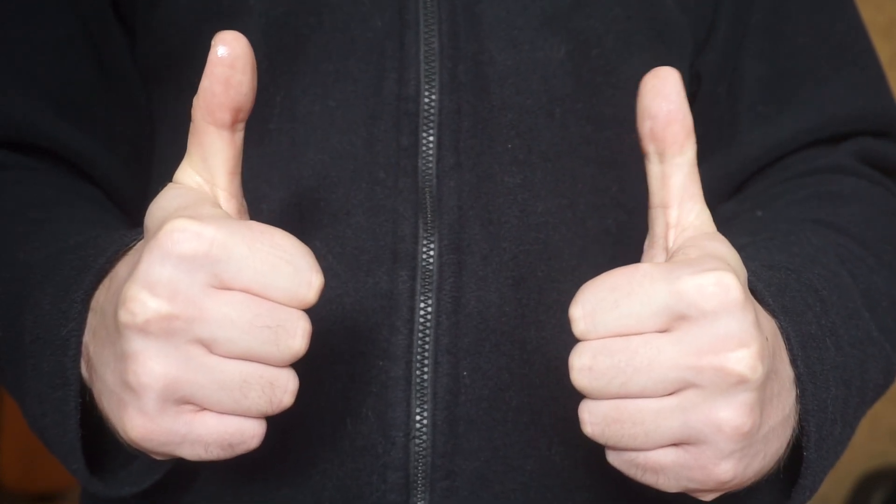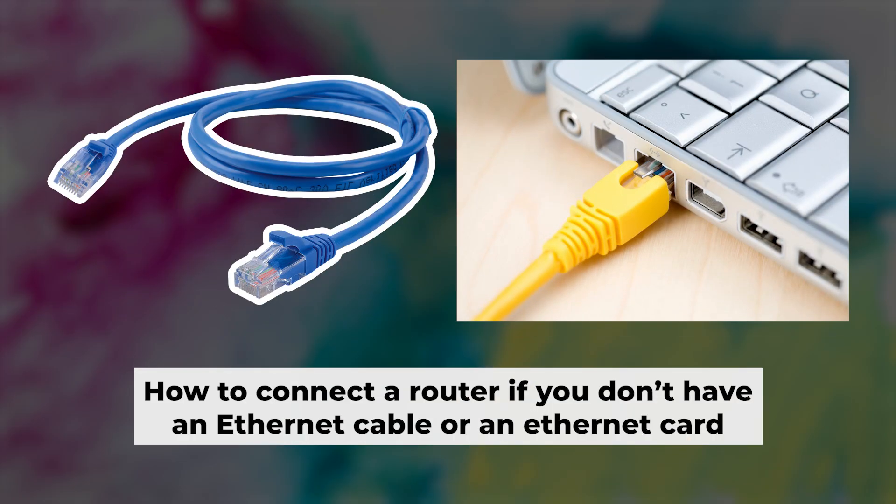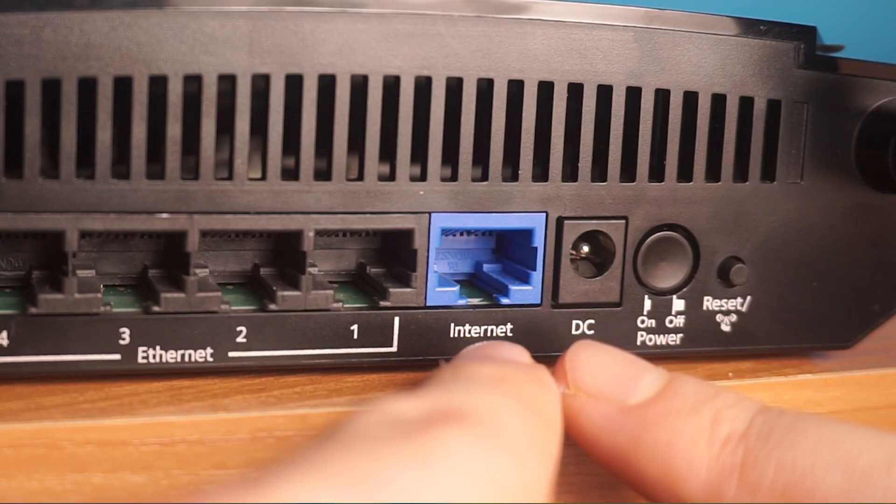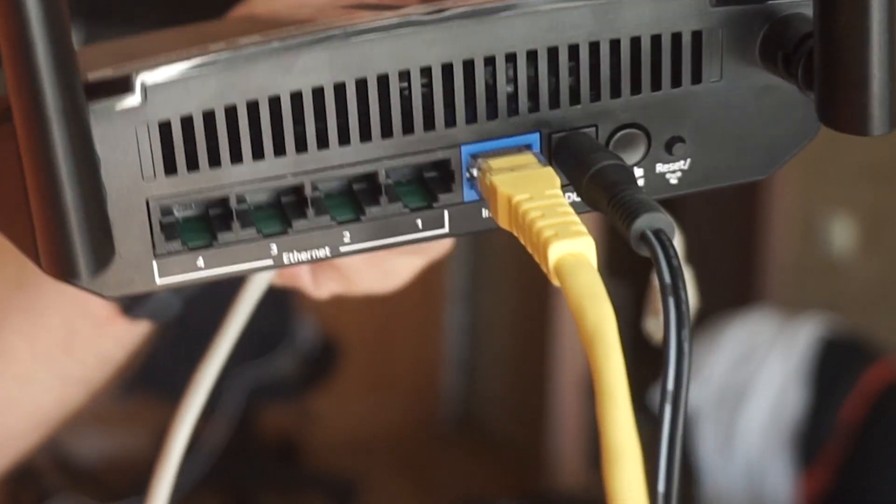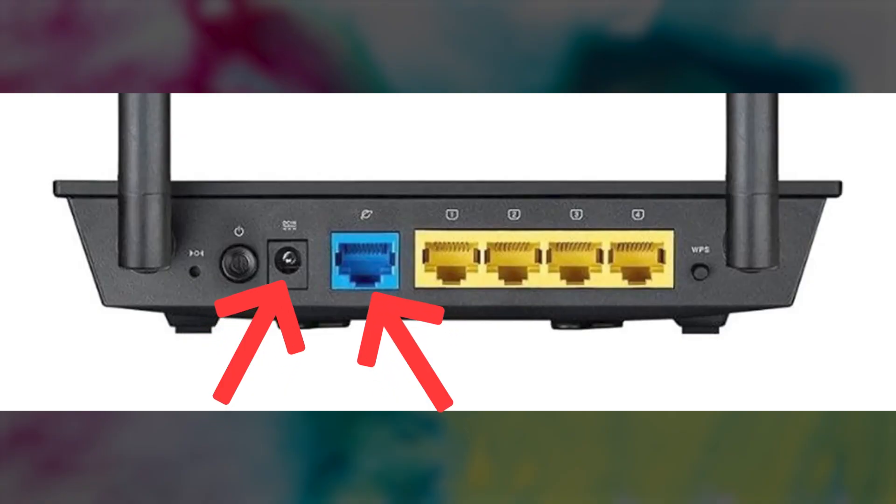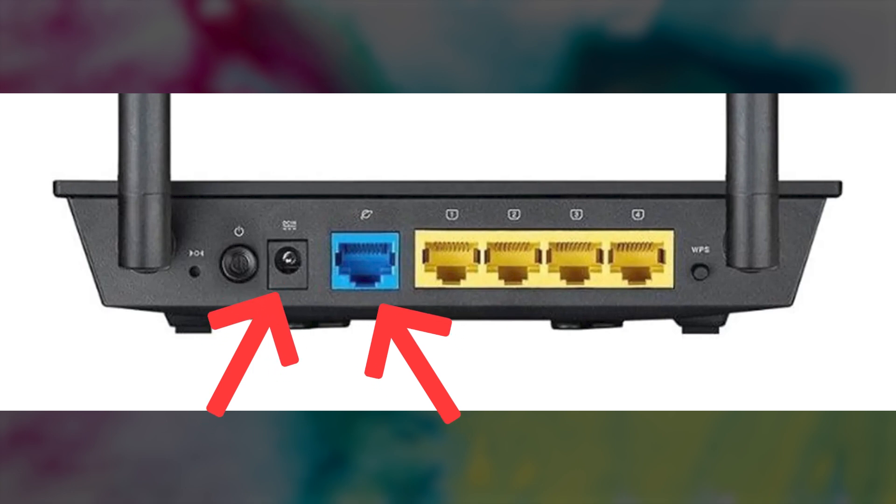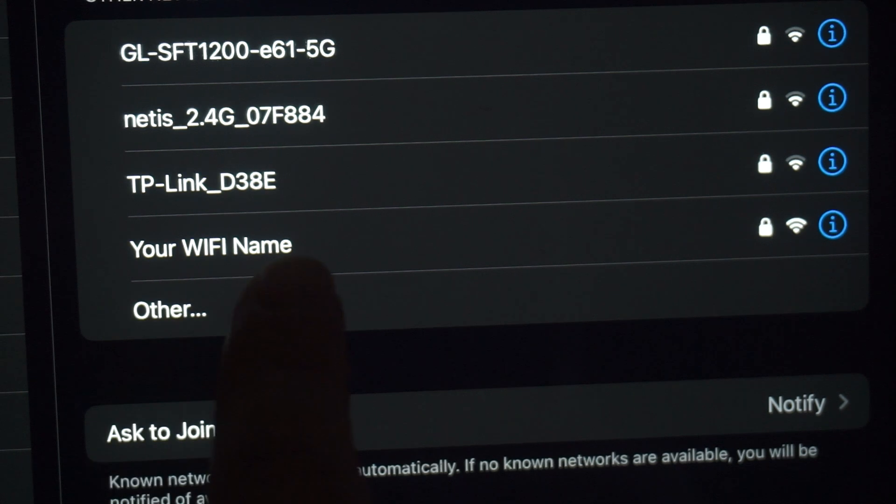Now you will need to set it up. But before we begin, I'll demonstrate an alternative way to connect the router if you don't have an ethernet cable or your computer doesn't have an ethernet port. Just connect the router to the power adapter and the cable from your internet provider. This will enable Wi-Fi.